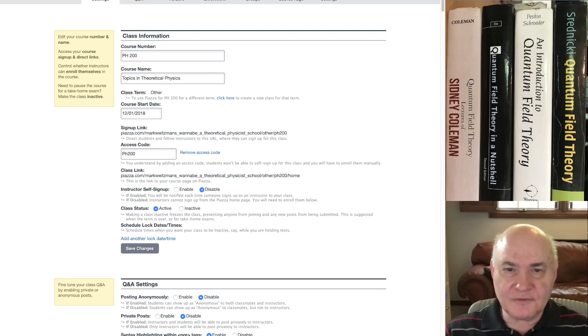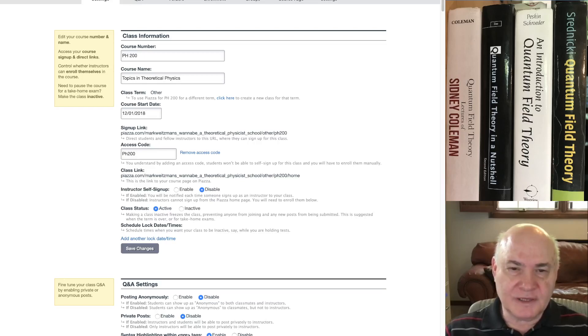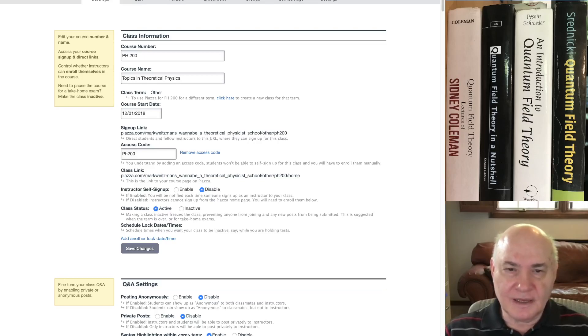So here it is, PH200. The access code is PH200 with a lowercase h. And the course term is always other.